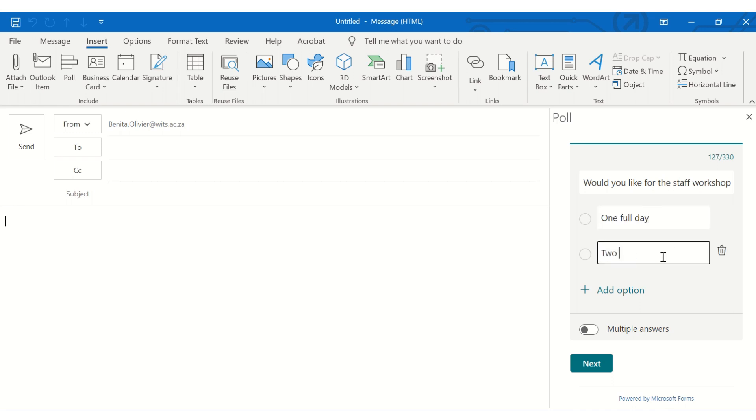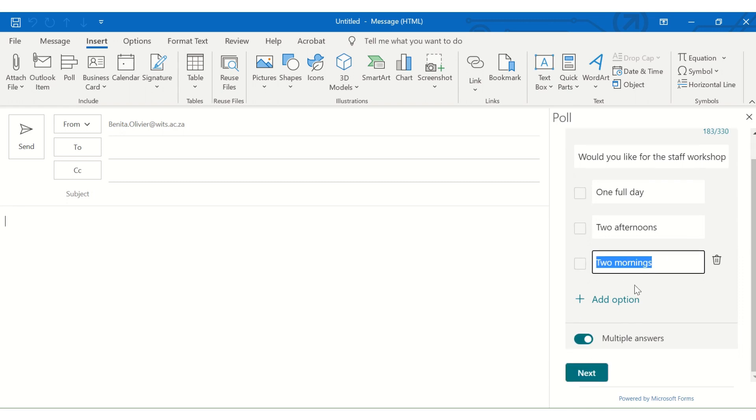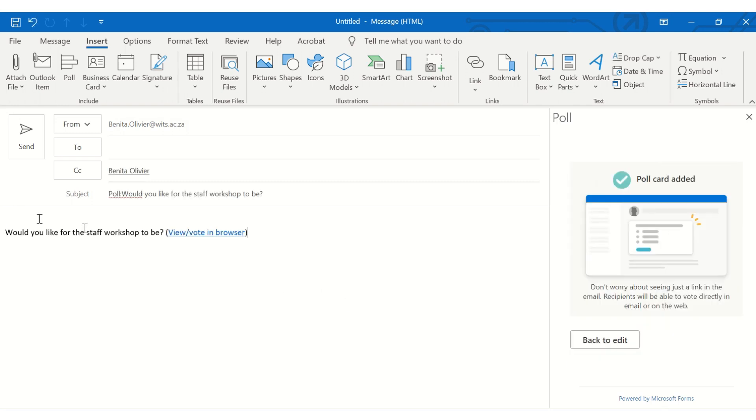two afternoons, the next option, and let's add an option, two mornings. Let's say they can choose multiple answers. Go to next, state add to email. And there you go.